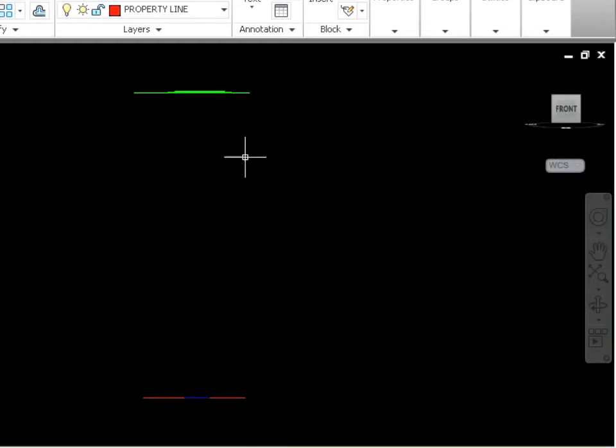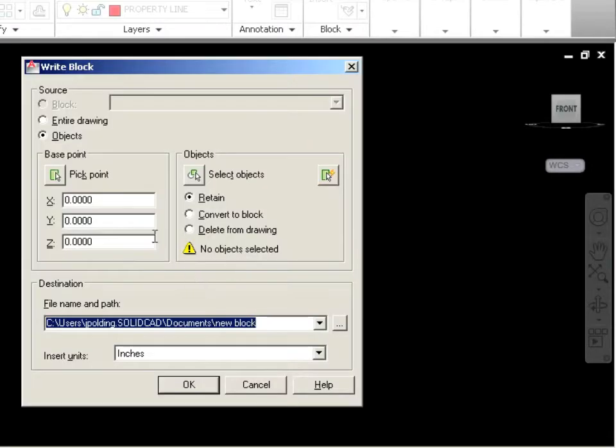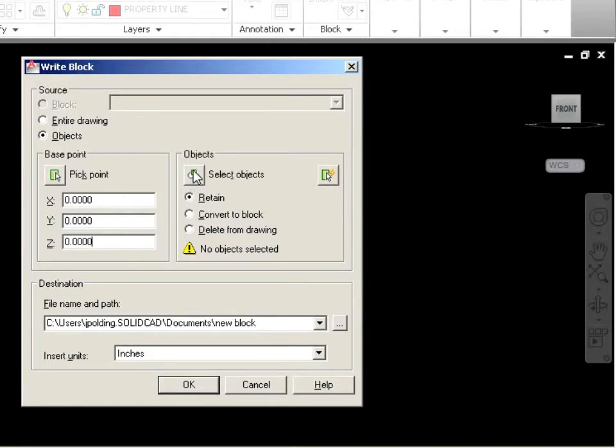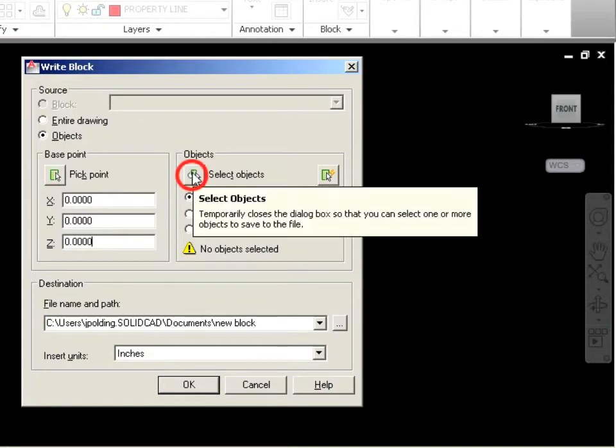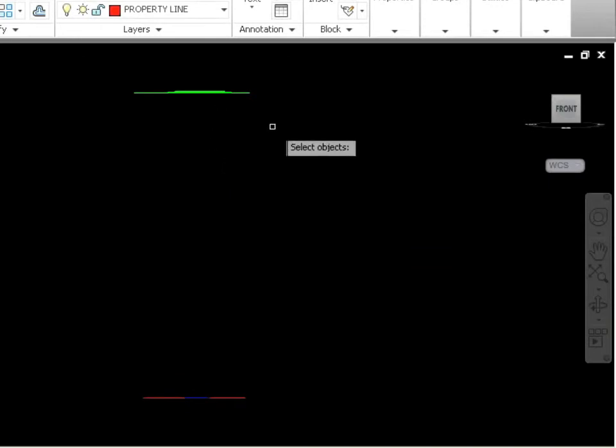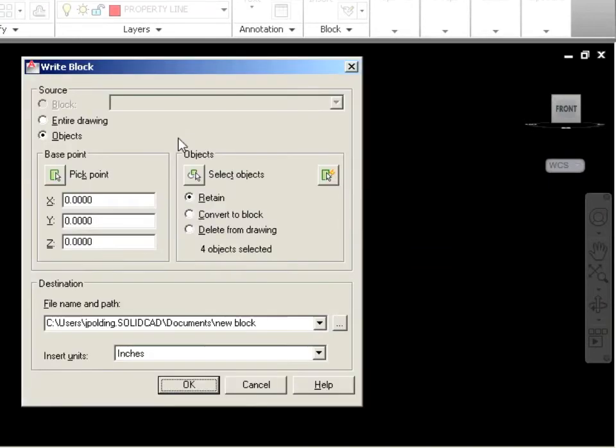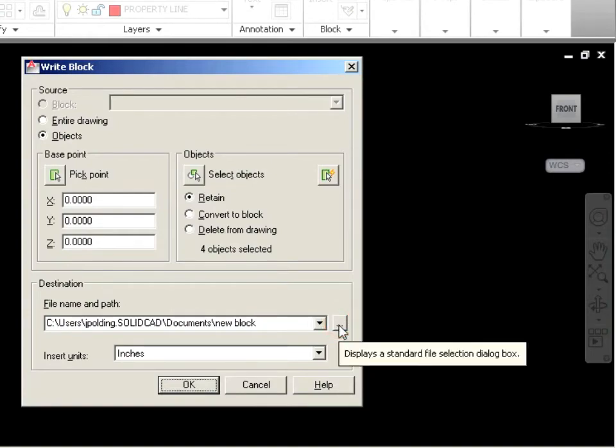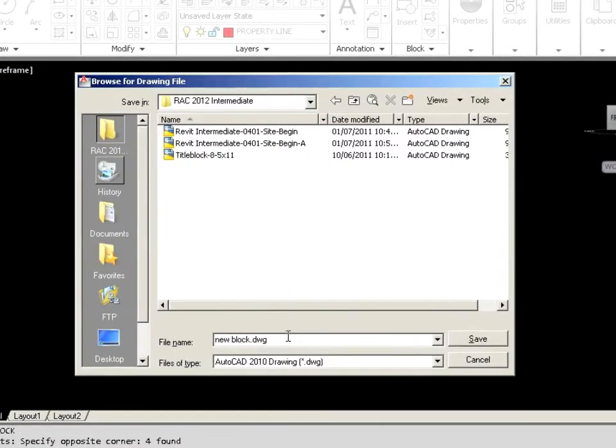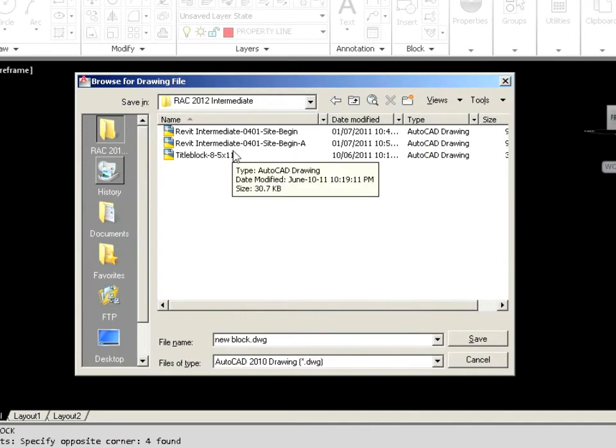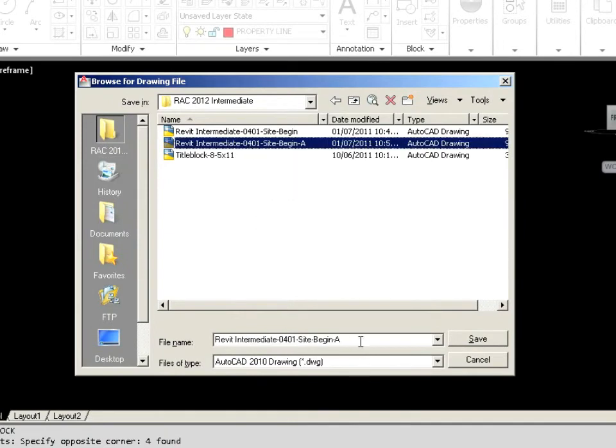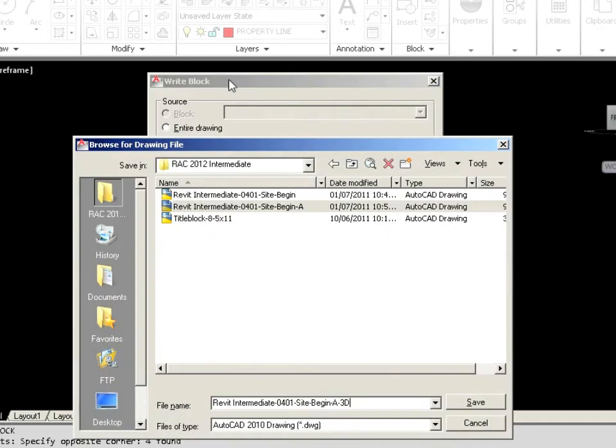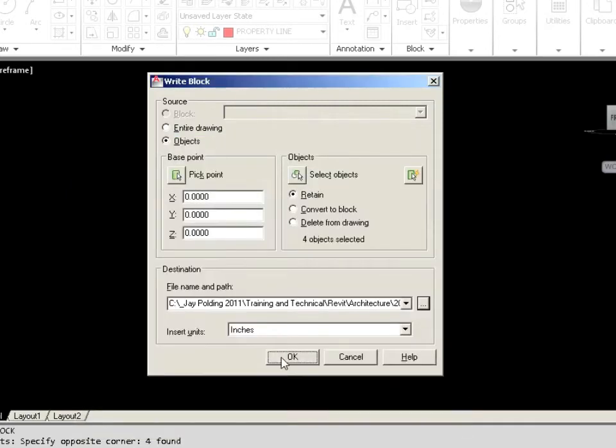You can do it in this view as long as you can see everything okay. If I just type in WBlock, I'm going to use just the 000 as my base point. Then I'm going to click on Select Objects. I'll just window those top objects there, hit Enter. Then I'm going to give this a name. I'm going to click on this little extra button here. So here I am at my folder. I'm going to call this one Begin A. This is going to be the 3D because these are the contours. I picked the upper ones, the green ones. I'll just say Save and then we'll say OK.